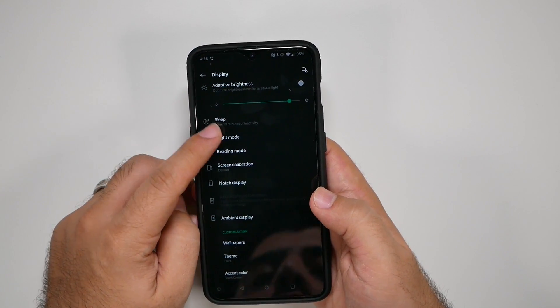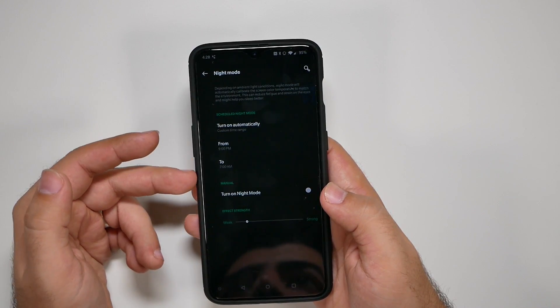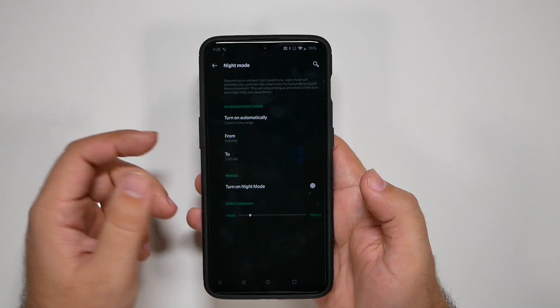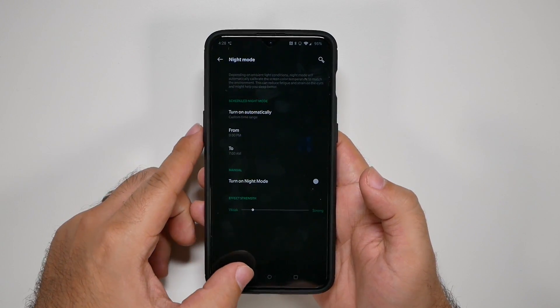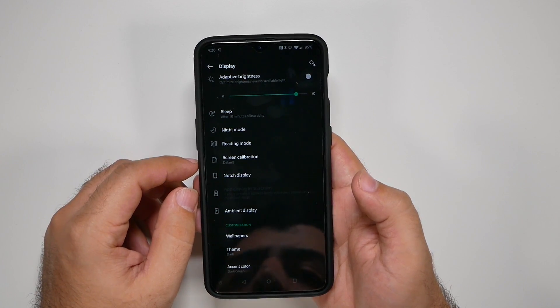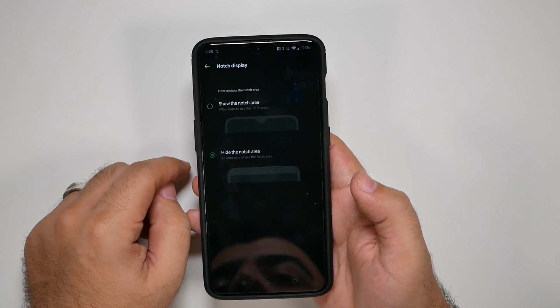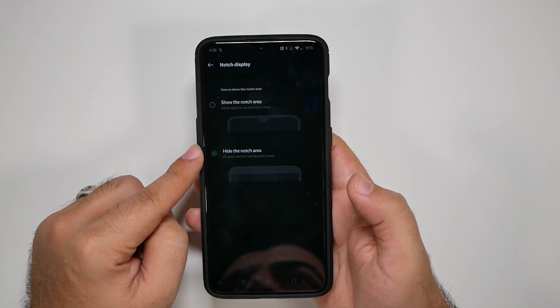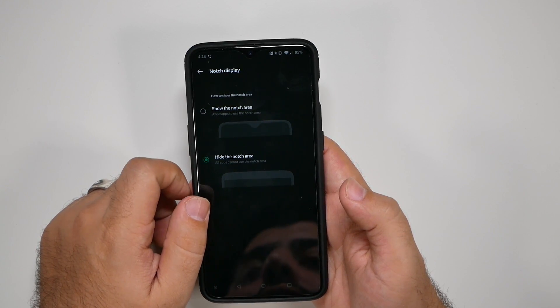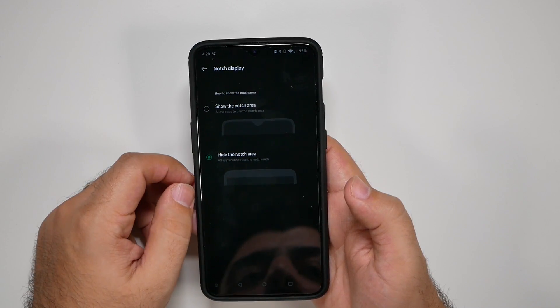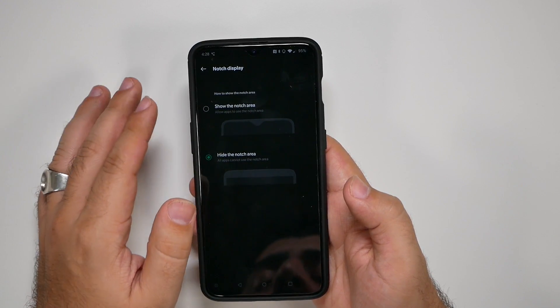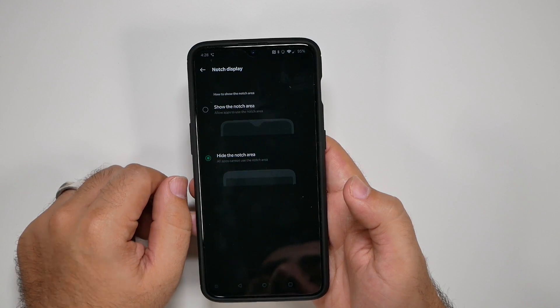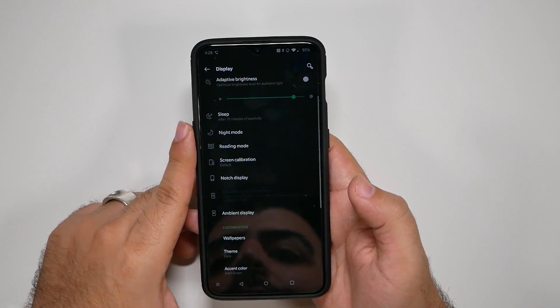Then you want to turn on night mode, just a great thing to have. Set your time that you want to have it at and you're going to have a much better experience at night and hopefully fall asleep quicker. You're going to want to turn off the notch, of course, so hide the notch area. I know this notch isn't too bad, but still it just looks so much nicer without it. Plus having that screen always be black at the top helps save you on battery life.